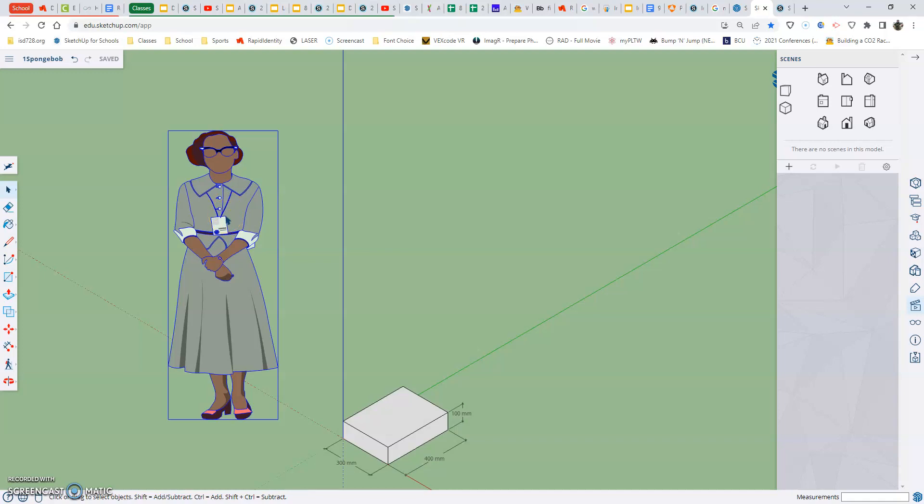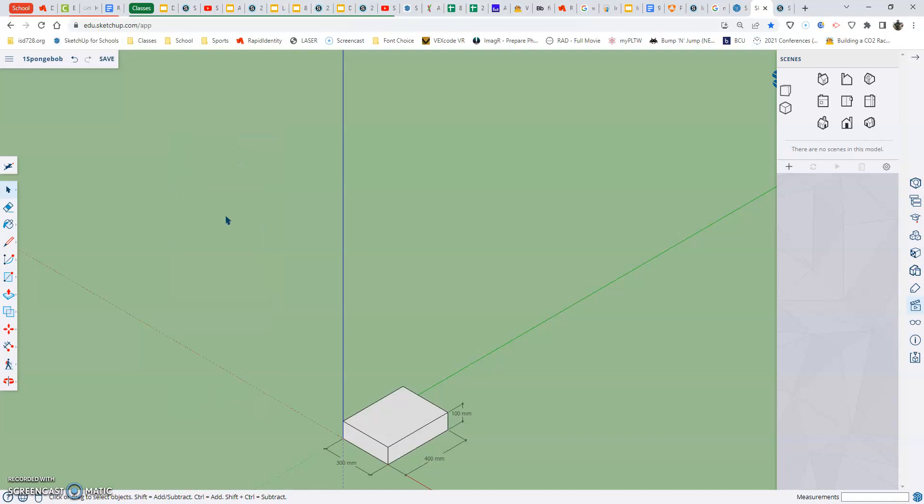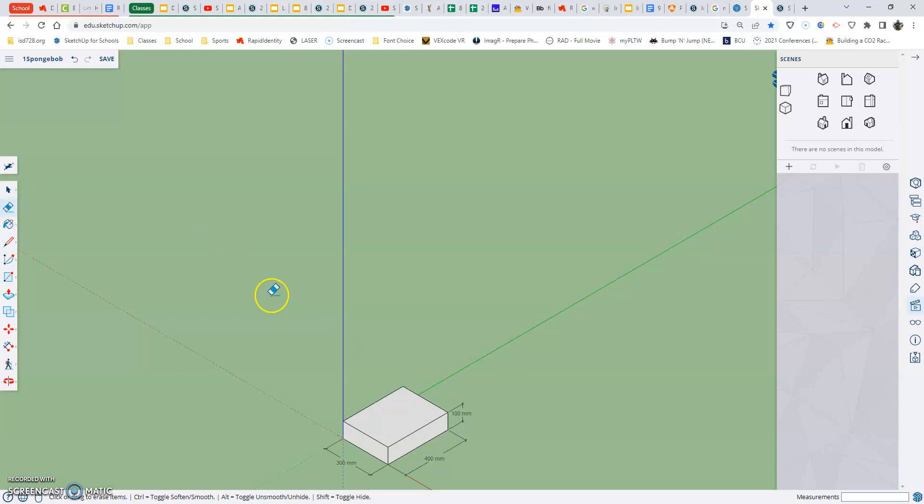For you guys, I believe on your Chromebooks, but on your computers, it's either delete or backspace. Alright, and then she's gone. The eraser tool would also work that same way. So if you were to go to the eraser tool and then select that or click and drag through her, it would delete those things that you come in contact with.